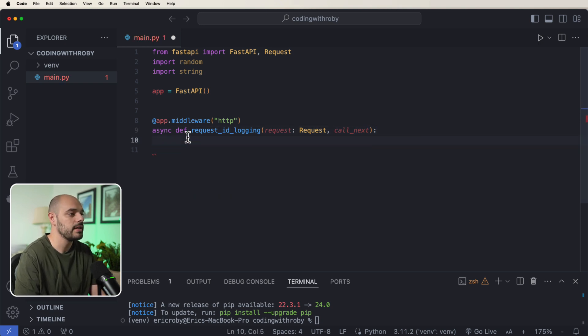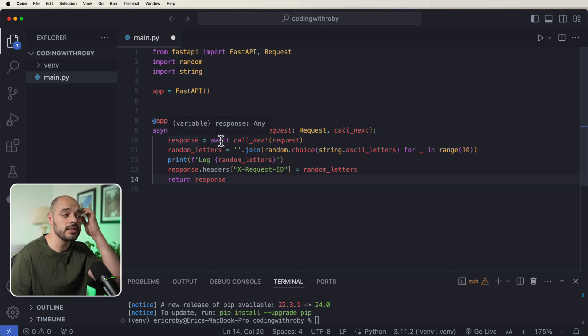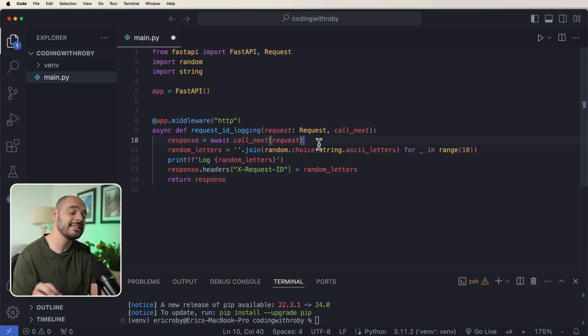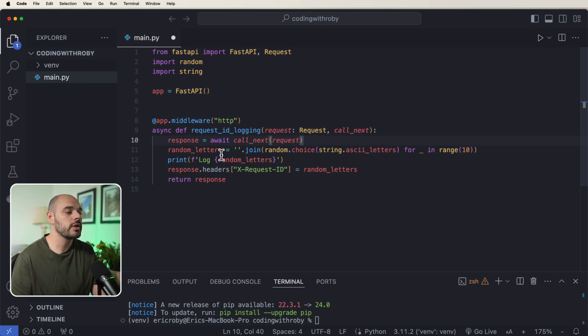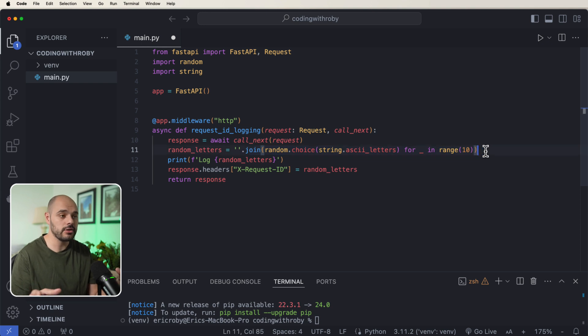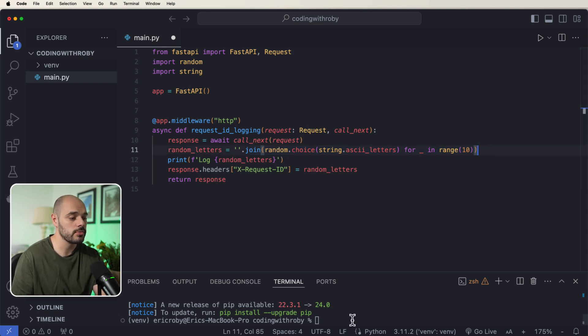So what we can do is I'm just going to erase all of this now and paste in this response that equals await with our call_next request. So we're passing in the request that we get and then we have our call_next. We're going to create just random letters, join them together, and we're going to be 10 characters long. We're going to print those 10 characters in our terminal.